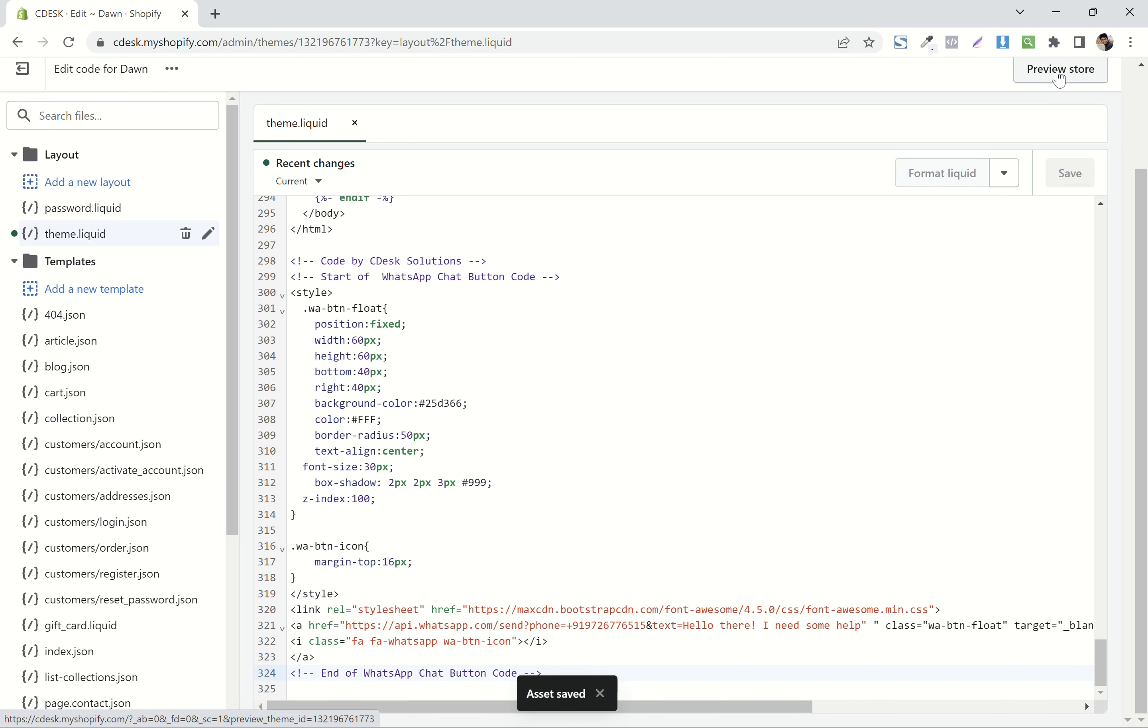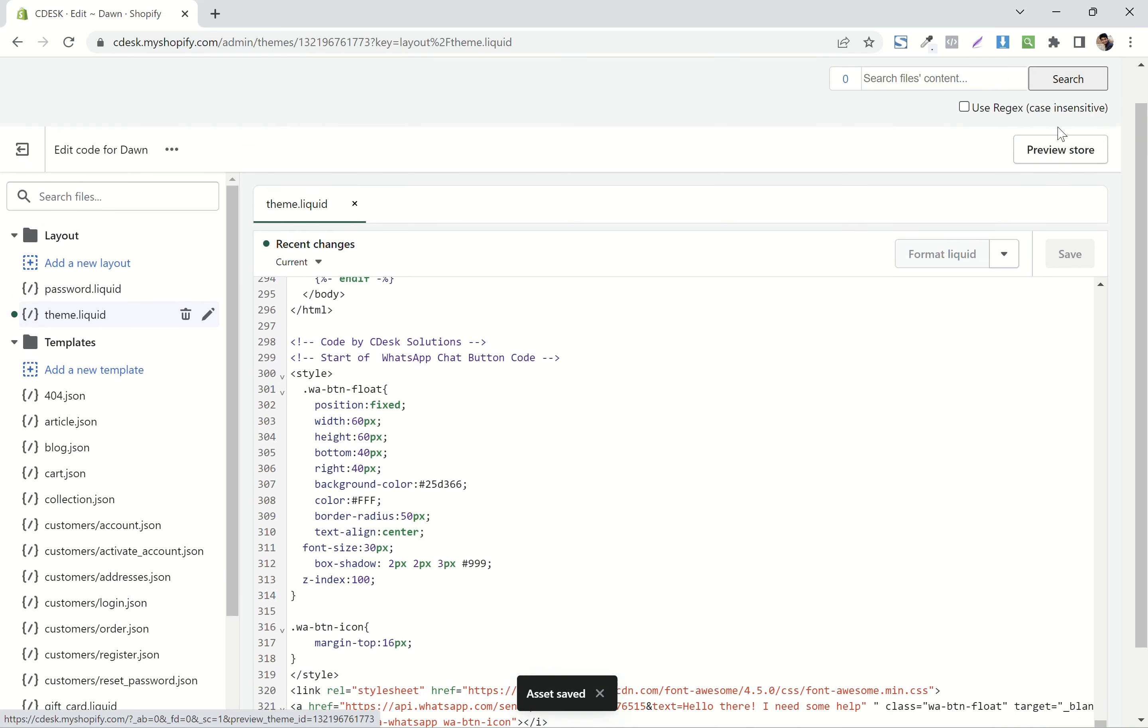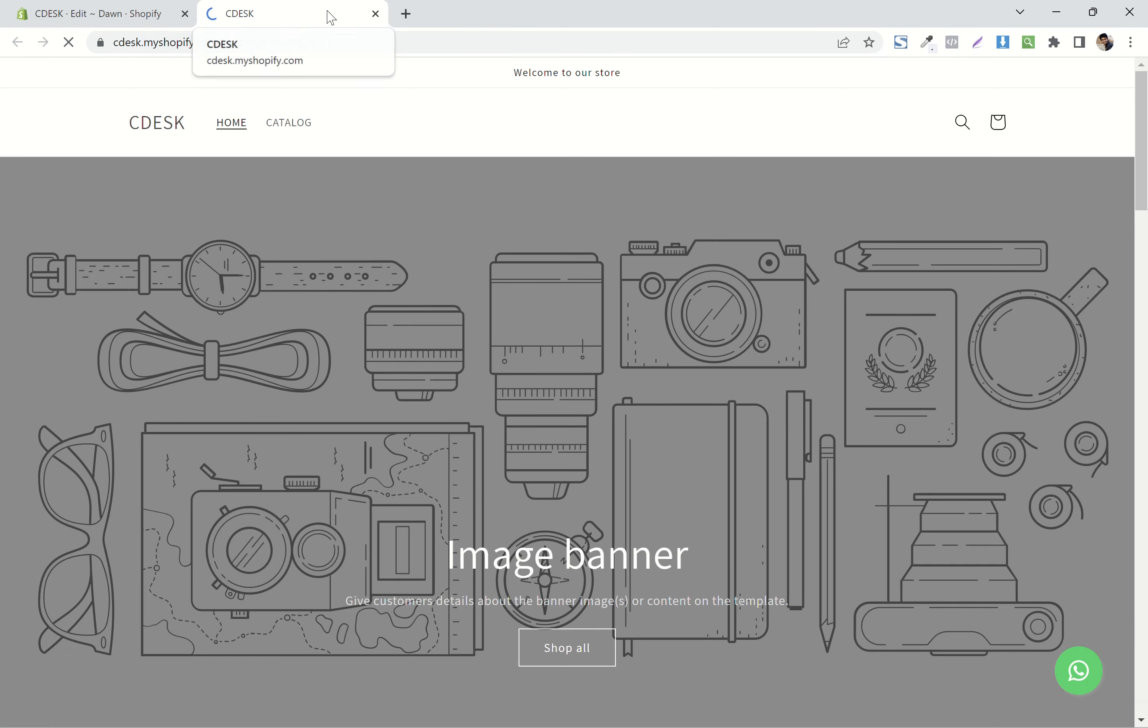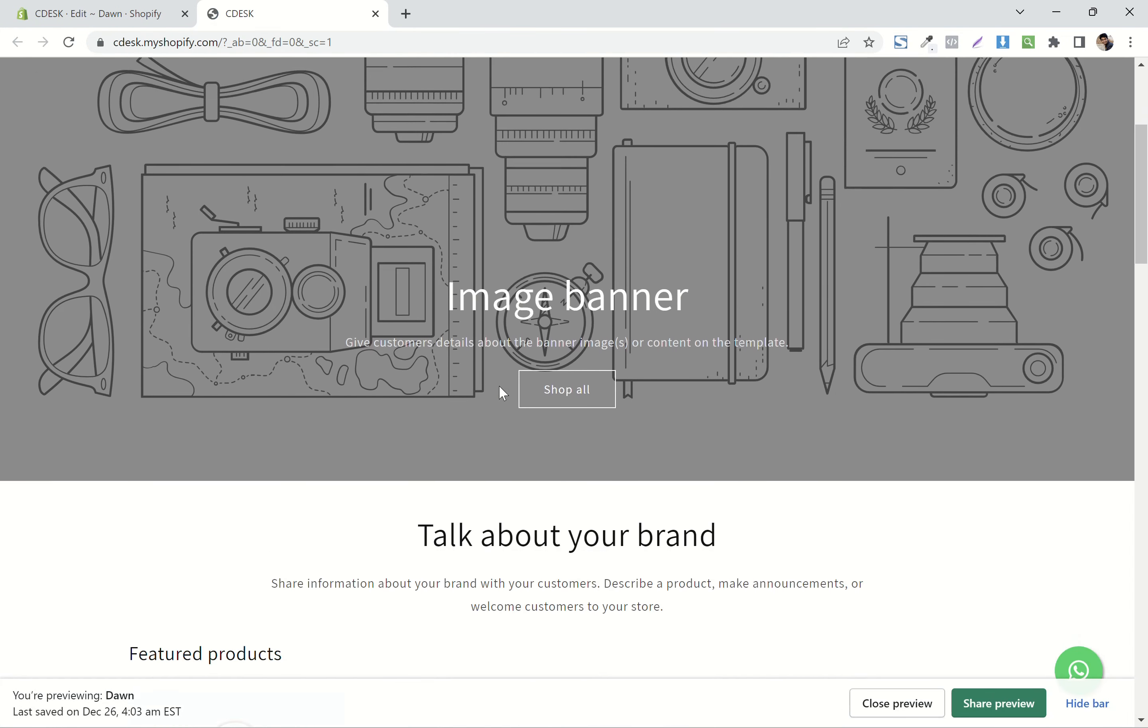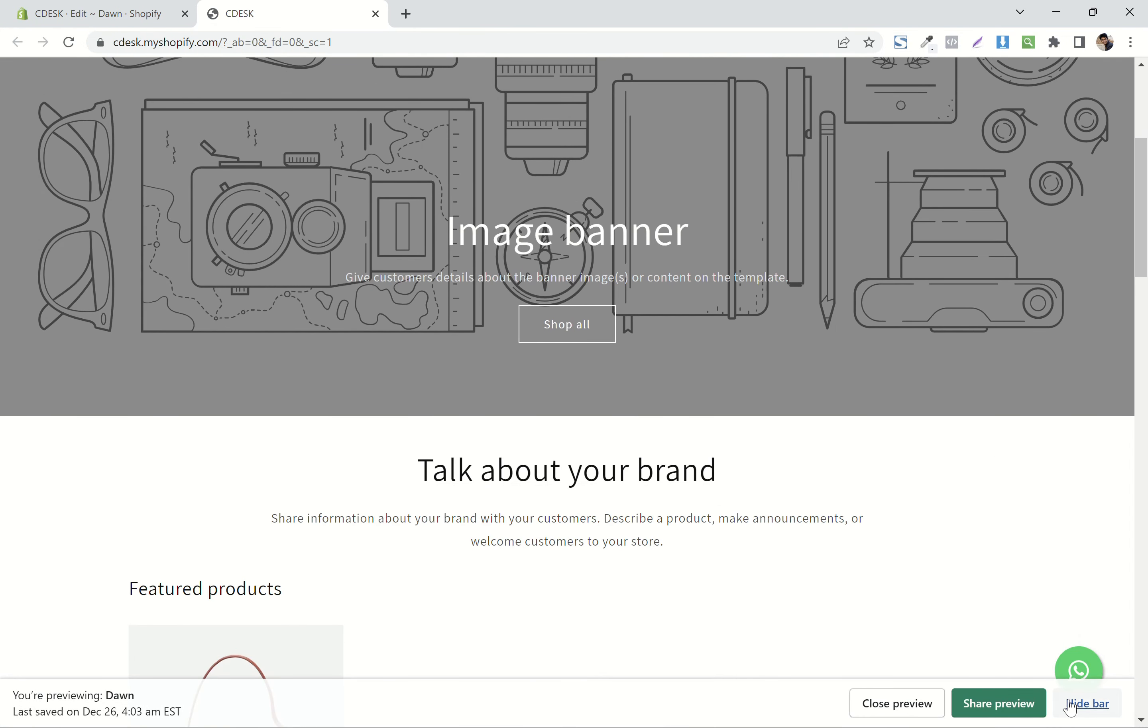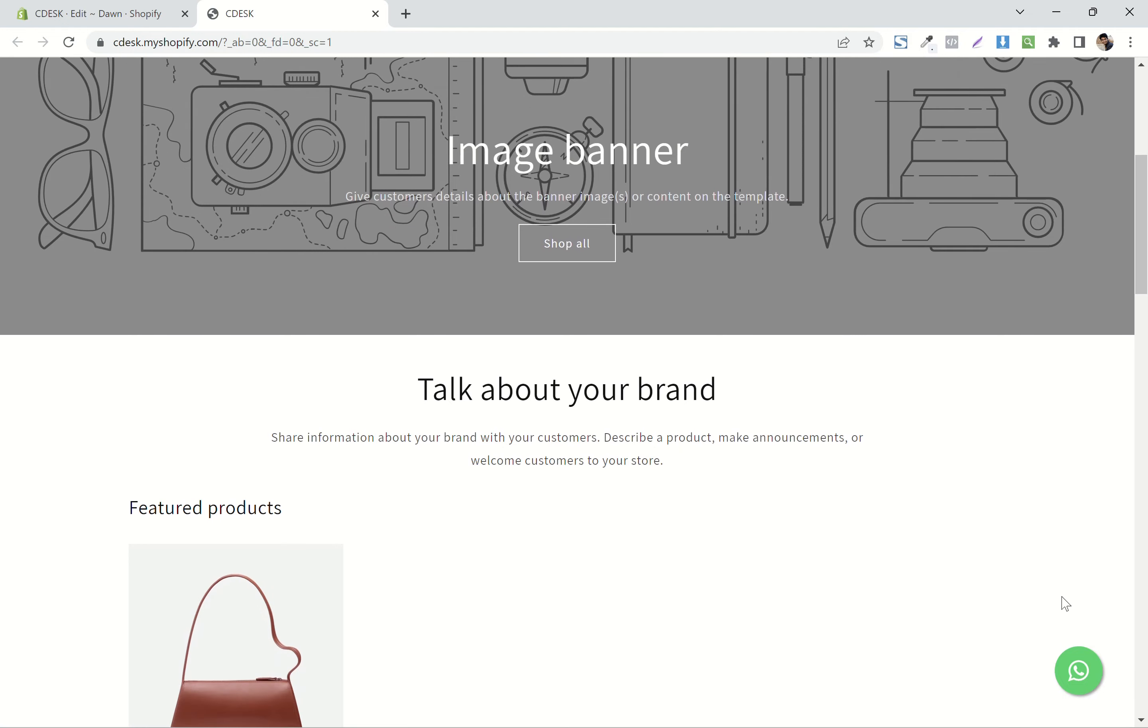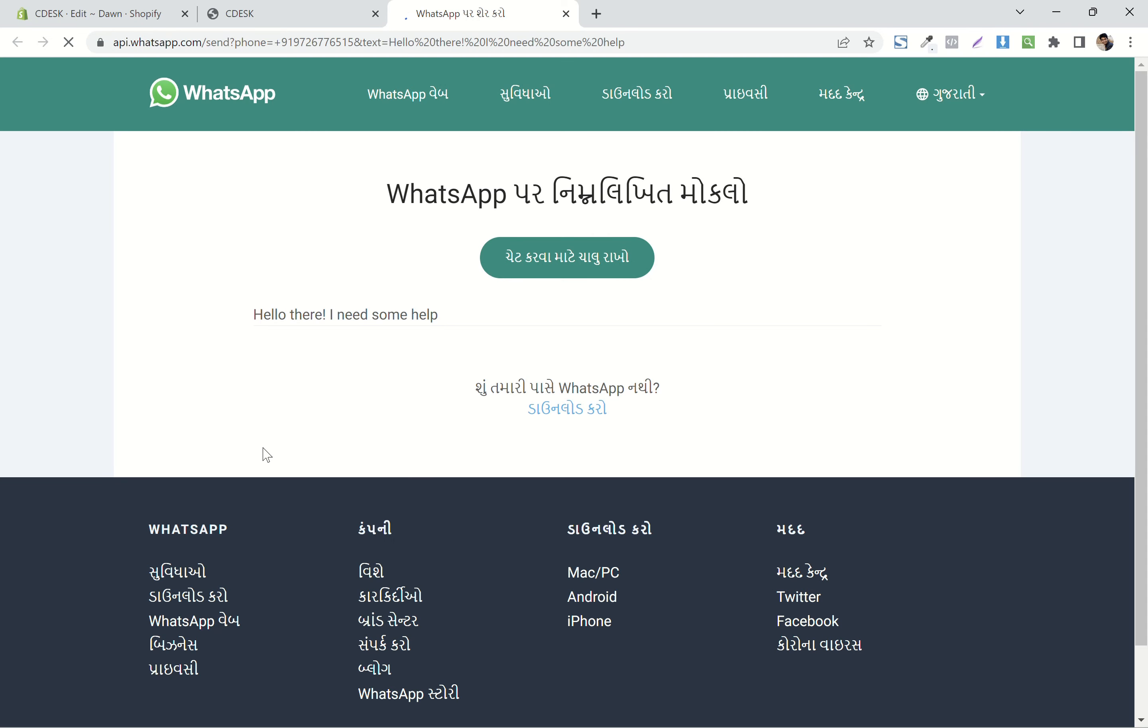Now click on preview store. As you can see, we have successfully added a floating WhatsApp button. Now when I click it, it will show a message like this.